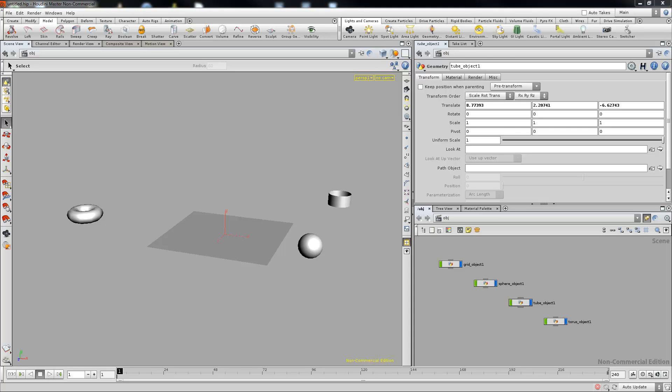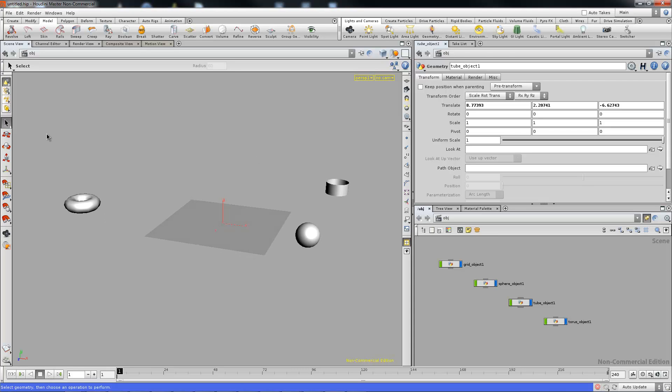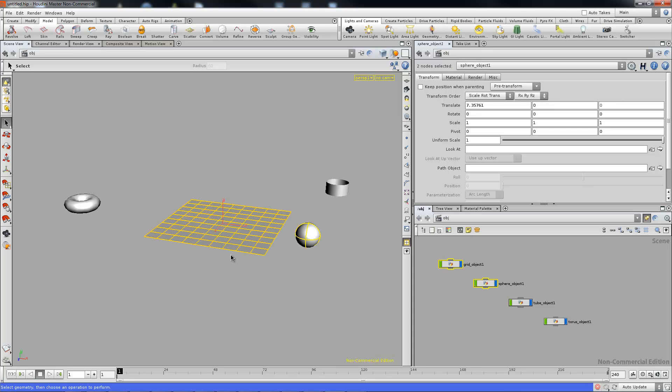To isolate selection we have a few things we can do. First of which we'll make sure we're in our select tool. We'll make the selection that we would like to isolate. In this case we'll have these two objects.